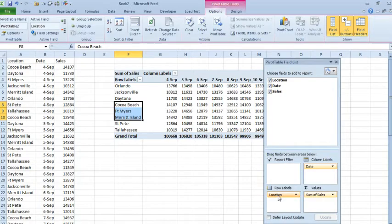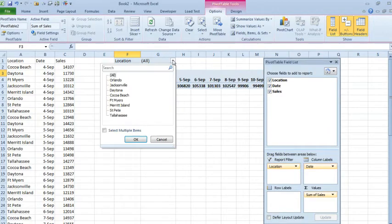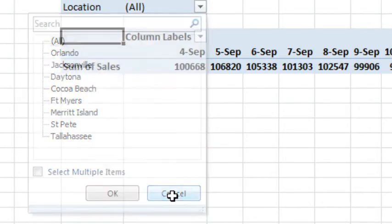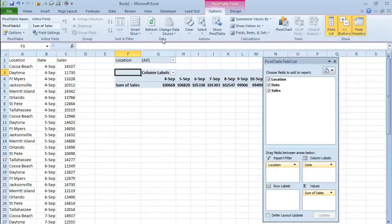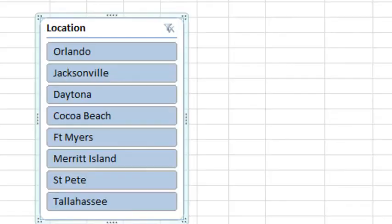And this even happens if we would go put it up in the report filter. It appears in this mysterious order. And if we insert a slicer for location, it's appearing in this order. All right. And that's unusual. Usually, it should be alphabetical.